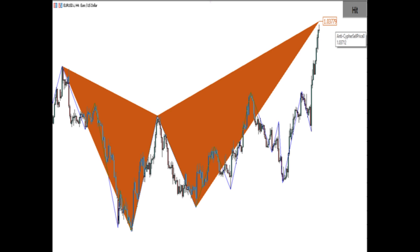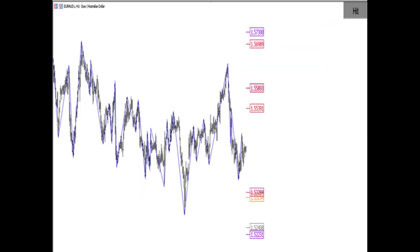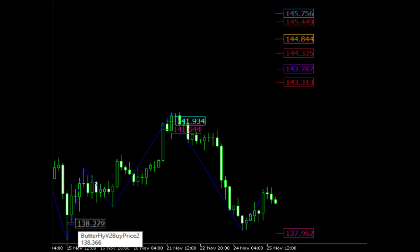You can review past performances with history mode. Does not repaint. If the pattern rules are not valid, the pattern is deleted.